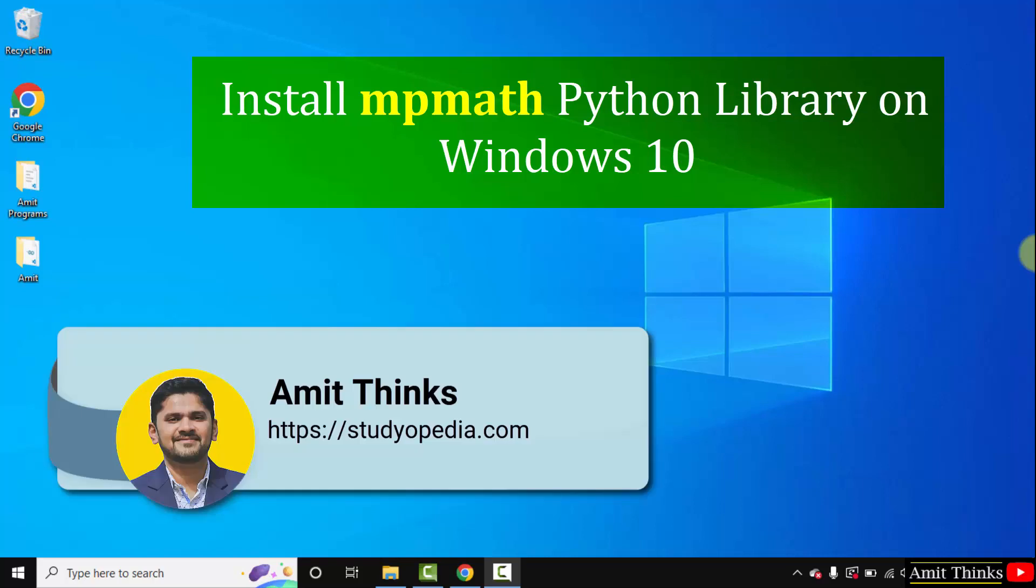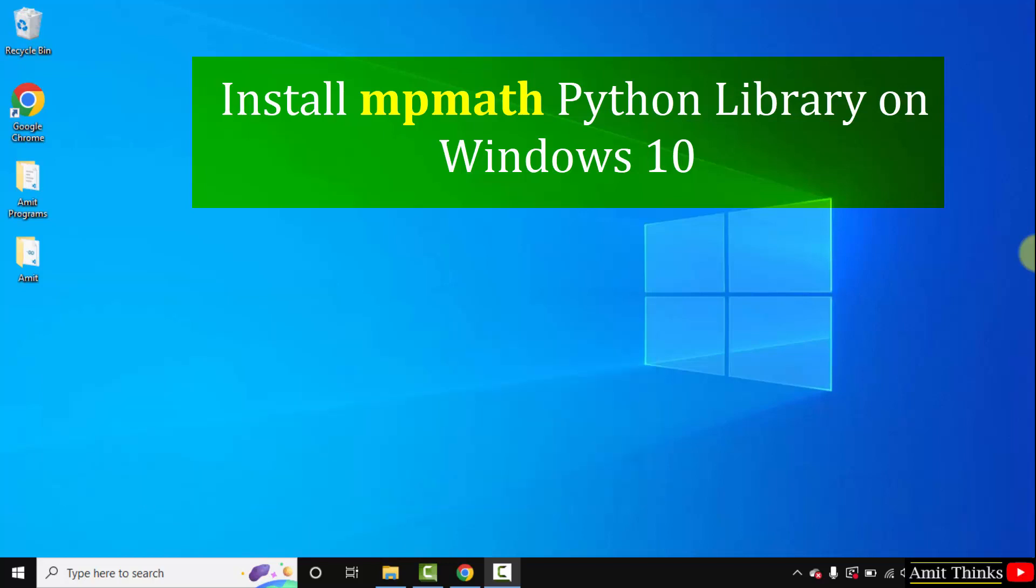Hello guys, welcome to AmitThinks. In this video we will see how we can easily download and install mpmath Python library on Windows 10. So mpmath is a Python library for real and complex floating point arithmetic.